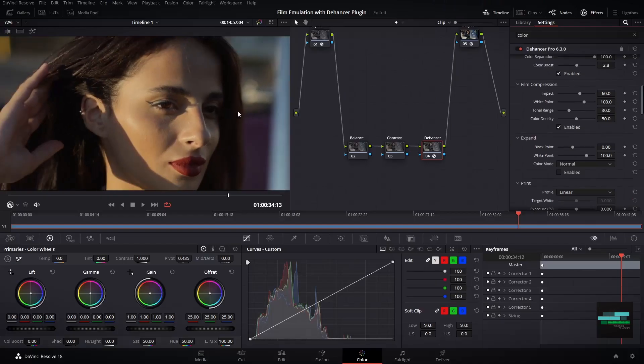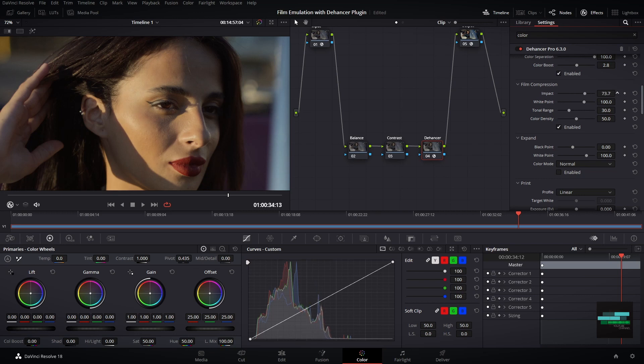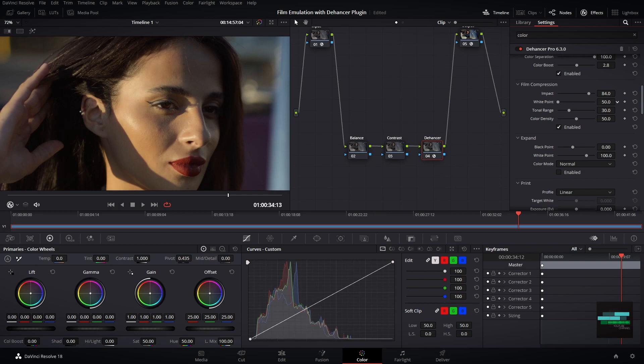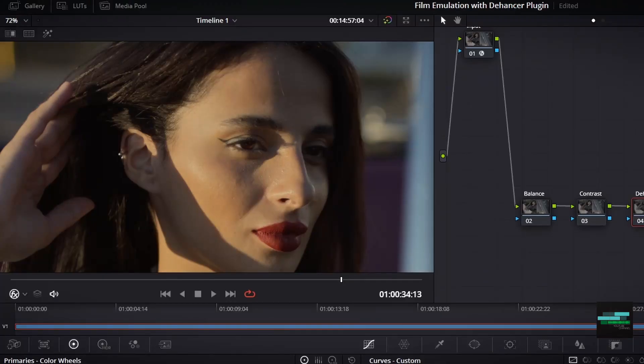You can control the impact, white point, the tonal range, and the color density. Personally I use the impact and the white point to make my highlights more soft.